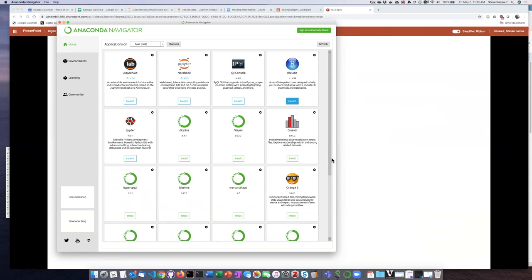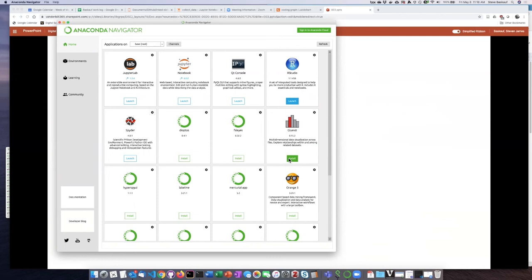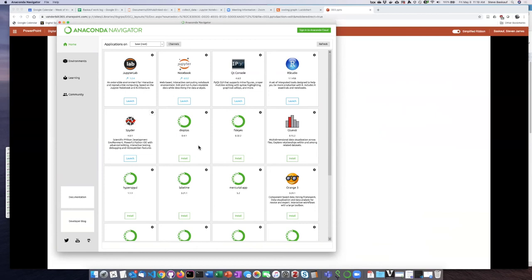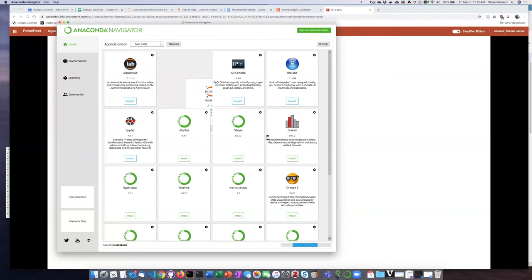Anaconda Navigator basically shows you all of the applications that are a part of the Anaconda system. They aren't actually all installed when you download Anaconda. So in order to actually use them, you'll notice that the applications here that I have never installed and used have a button that says install. So the first time you open Anaconda Navigator and you want to use RStudio or Jupyter Notebooks or Spyder, you're going to have to click the install button and then wait even longer while it does the installation. But since I've already used Jupyter Notebooks, I'll just go ahead and click on launch and we'll see what happens.